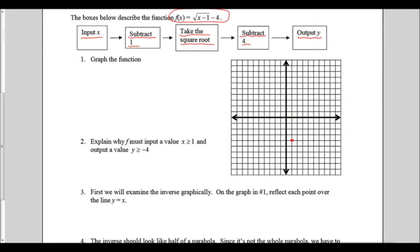To plot the points of a square root function, I use my general shape from my anchor point. The square root of one is one, the square root of four is two, the square root of nine is three. I can plot my half a sideways parabola that's been moved one to the right and down four.